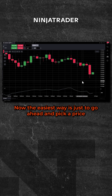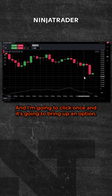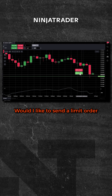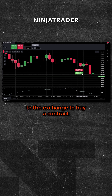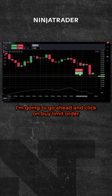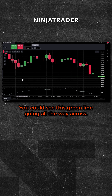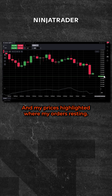The easiest way is to go ahead and pick a price where you'd like to place the trade and click once. It's going to bring up an option: would you like to send a limit order to the exchange to buy a contract at 6120, or would you like it to be a stop order at 6120? I'm going to click on buy a limit order and it sends it. It's working — you can see this green line going all the way across and my price is highlighted where my order is resting.